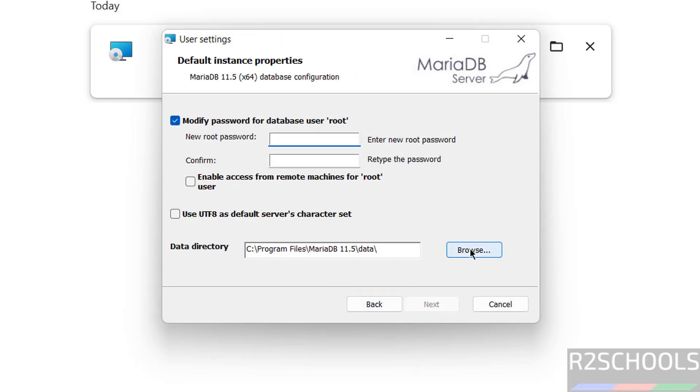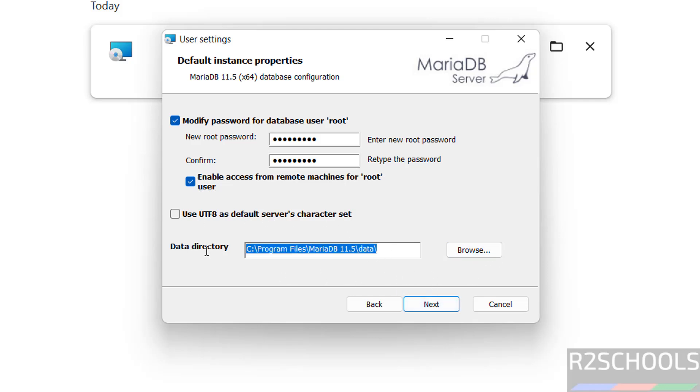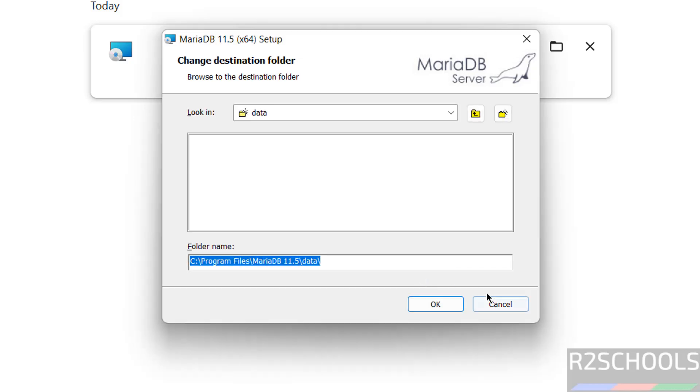This is the data directory location and here we have to provide the password for the root user. Confirm the same. If you want to enable access from remote machines for root user, you have to select the checkbox. If you want to use the local settings, use this one. I'm not going to change. If you want to change the data directory location, click on browse and select the path.